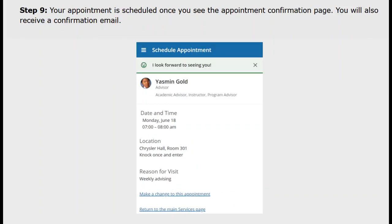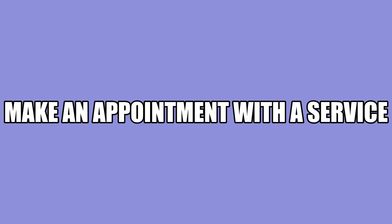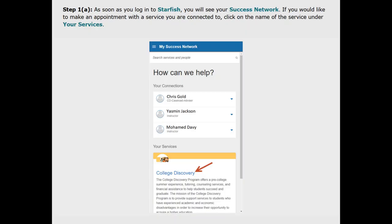Your appointment is scheduled once you see the appointment confirmation page. You will also receive a confirmation email to your BCC email. Follow the same steps to make an appointment with a service.